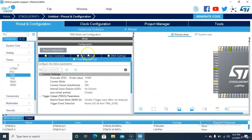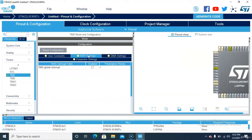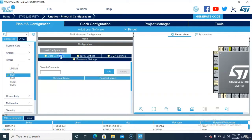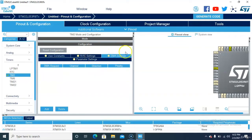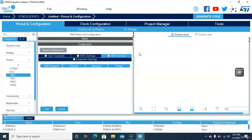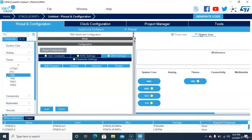If you want to use an interrupt, you can select the interrupt option. This tutorial is for a simple timer application only — we will just see how the registers are working and what basic code is used for it.